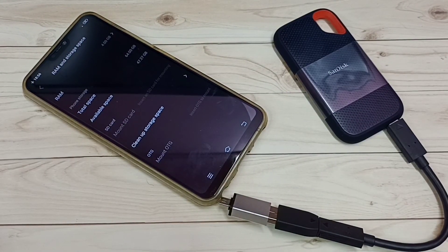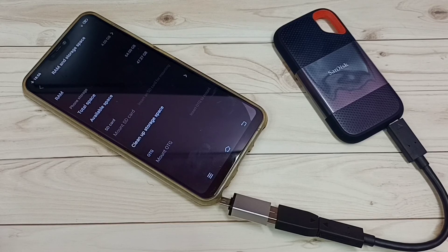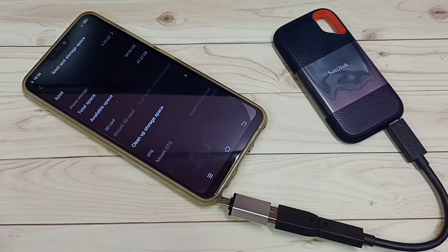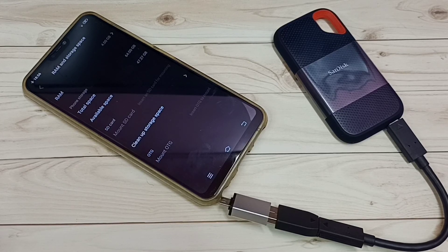This is how we can connect a SanDisk SSD storage to a Vivo Android mobile phone, then browse files, format, and unmount. Please try this!